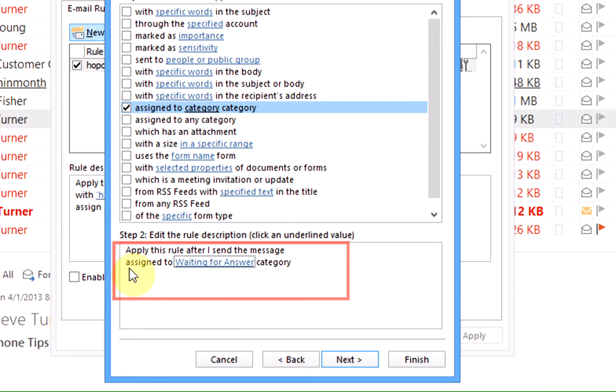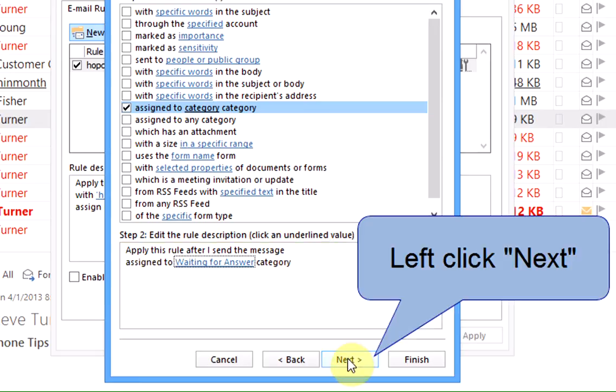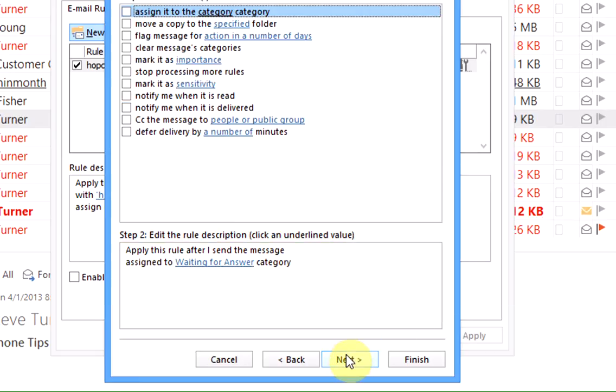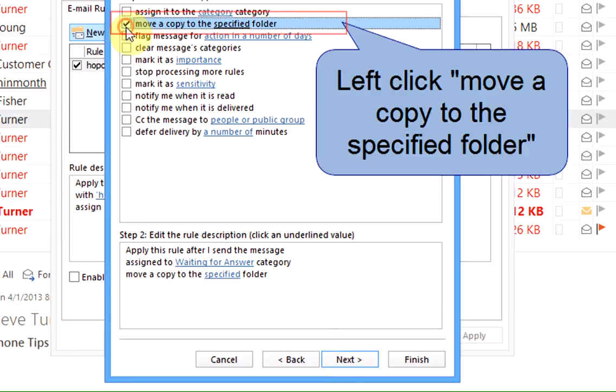Now it says that we're going to apply this rule after I send a message assigned to the waiting for answer category. Left click on next and what we want to do is move this message to a specified folder. So left click move a copy to the specified folder.